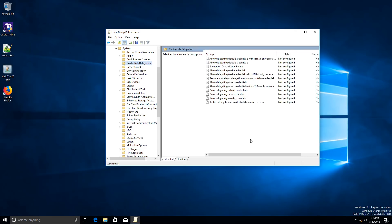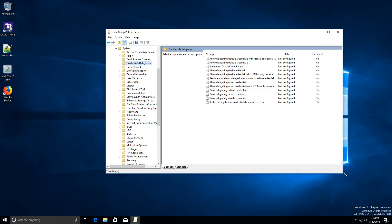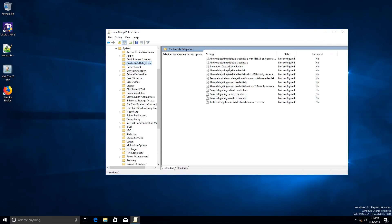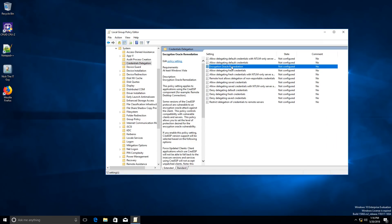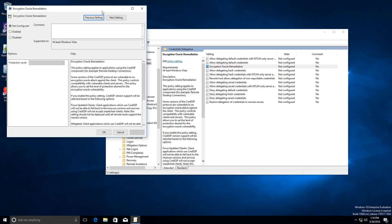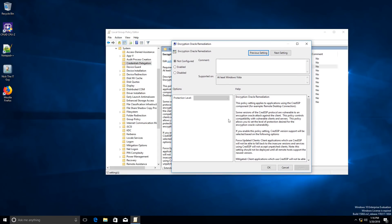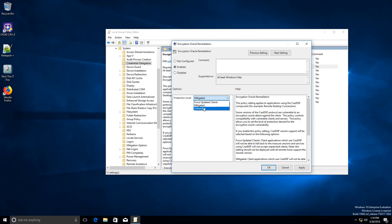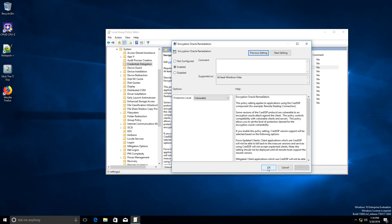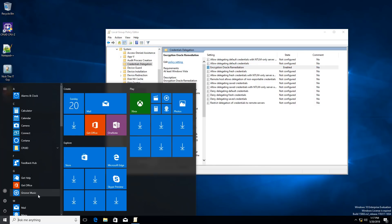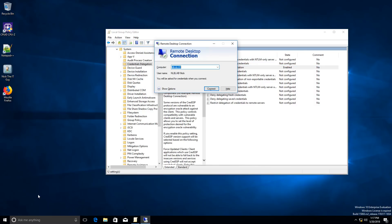Under Credential Delegation, on the right side there should be the Encryption Oracle Remediation setting, which at the moment is not configured. Within the patch, this was changed to mitigate rather than vulnerable. We will need to enable that local setting and select the vulnerable state — which I recommend you change back as soon as you patch your environment.